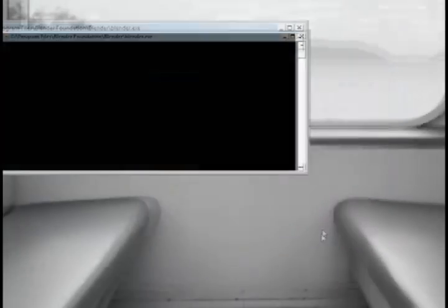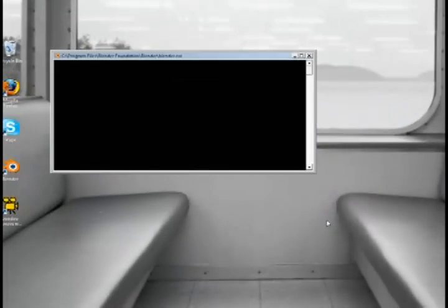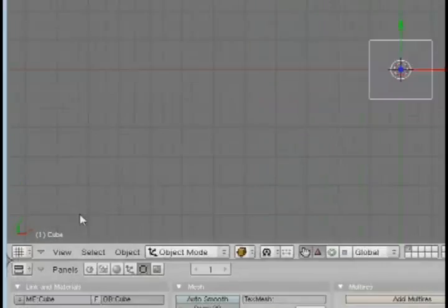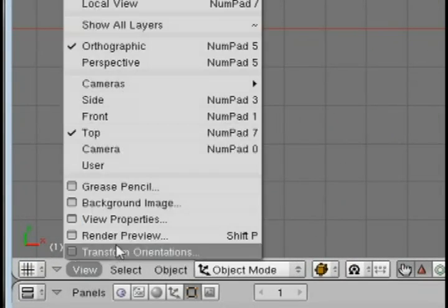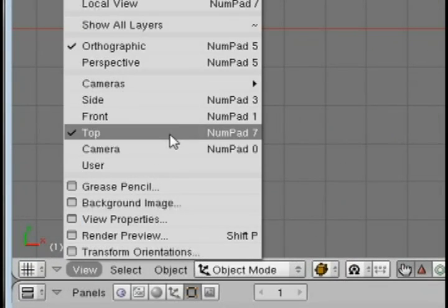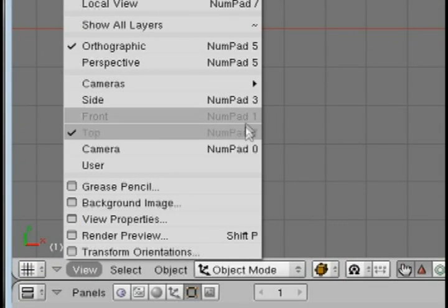I'm just going to go over some real quick keyboard shortcuts to kind of get you moving. I'm going to go over views first. So here's kind of what I'm going to be going over.